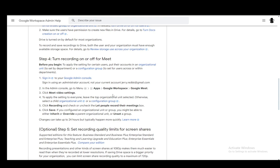To apply the setting to everyone, you need to leave the top organizational unit selected. Otherwise, select a child organizational unit or a configuration group.